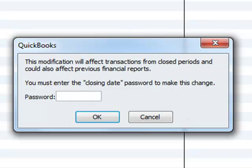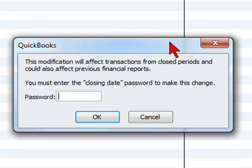So this is how you create a closing date in QuickBooks to ensure that people do not make changes to the books when you do not want them to.